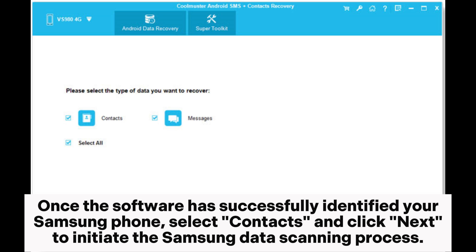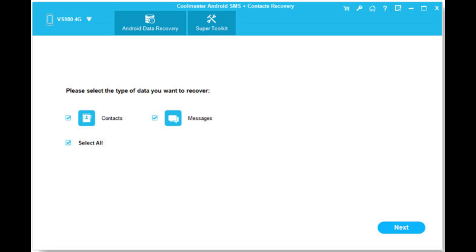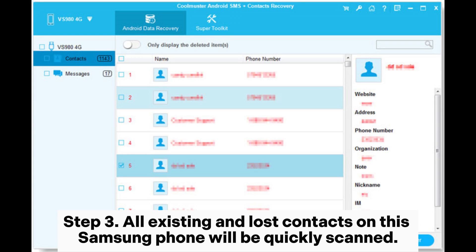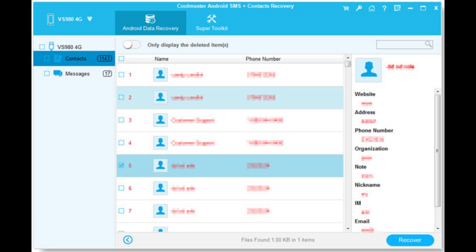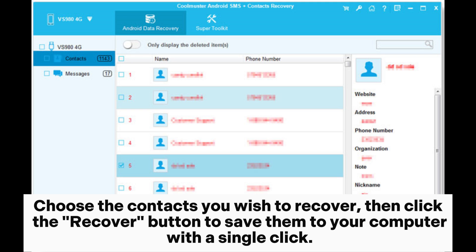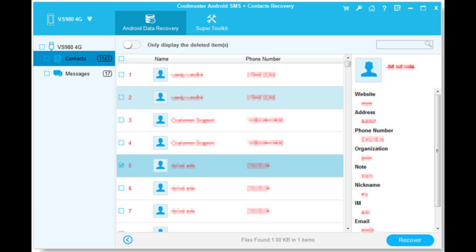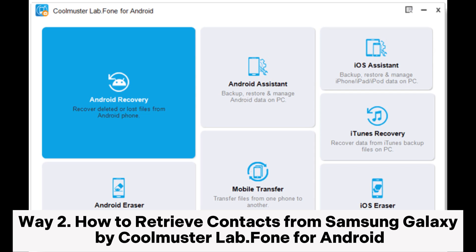Once the software has successfully identified your Samsung phone, select Contacts and click Next to initiate the Samsung data scanning process. Step three: all existing and lost contacts on this Samsung phone will be quickly scanned. Choose the contacts you wish to recover, then click the Recover button to save them to your computer with a single click.